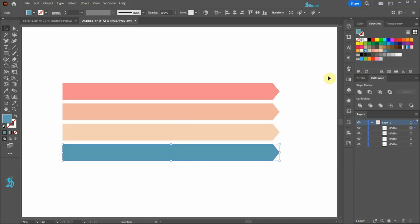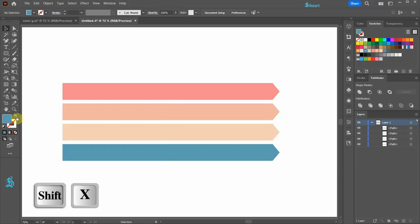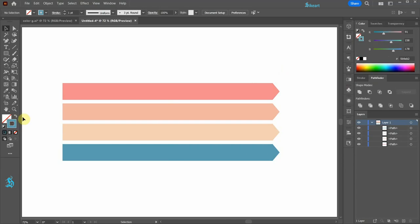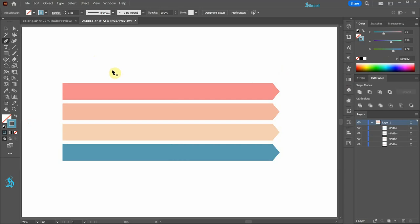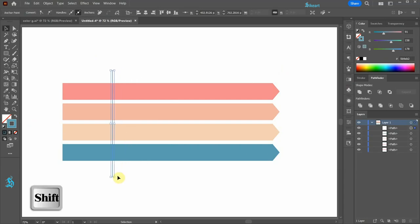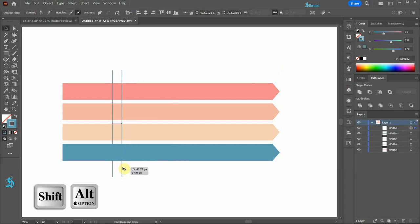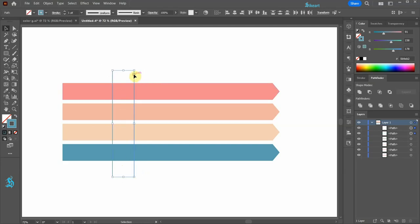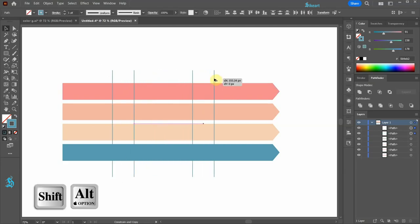Next, swap the fill and the stroke, bring the stroke to the front, switch to the pen tool and draw a straight vertical line. Let's create a copy. Next, select both lines and create a copy again.